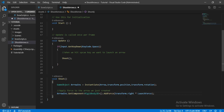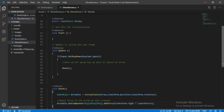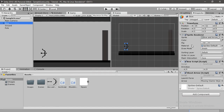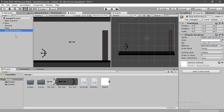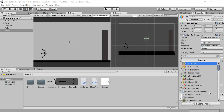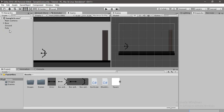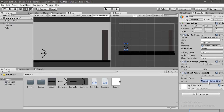Back in Unity, we need to assign the arrow to our bow. Since we haven't created an arrow prefab yet, let's drag the arrow sprite into the hierarchy, name it 'Arrow', and give it a Polygon Collider 2D and a Rigidbody2D, leaving the settings as default. Then we make a prefab out of it, delete it from the scene, assign the prefab to our bow, and set the launch force to around 1500.